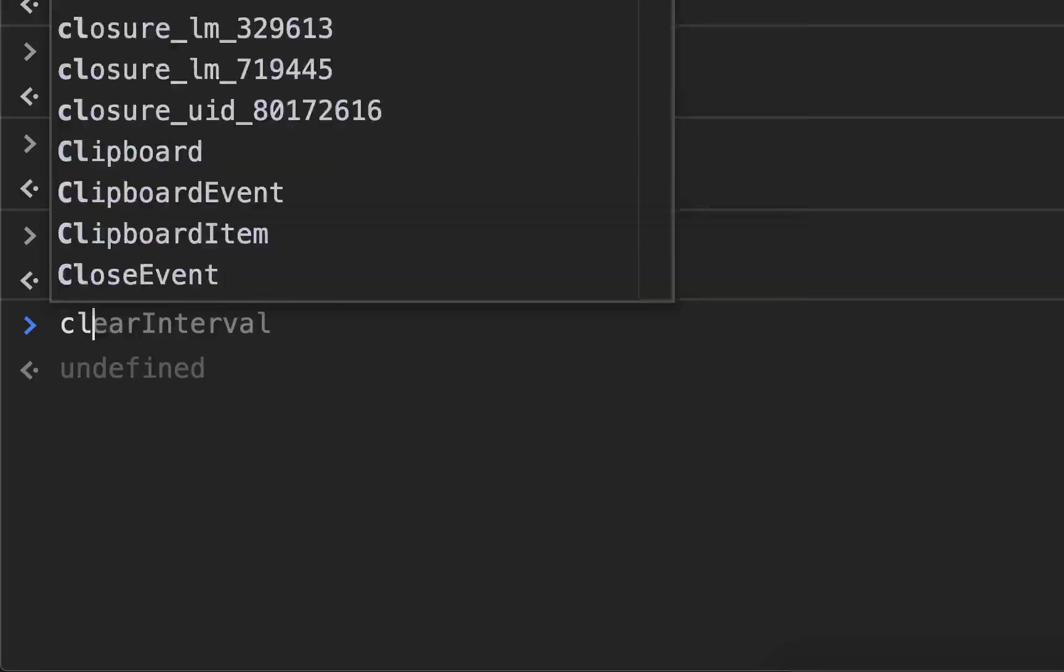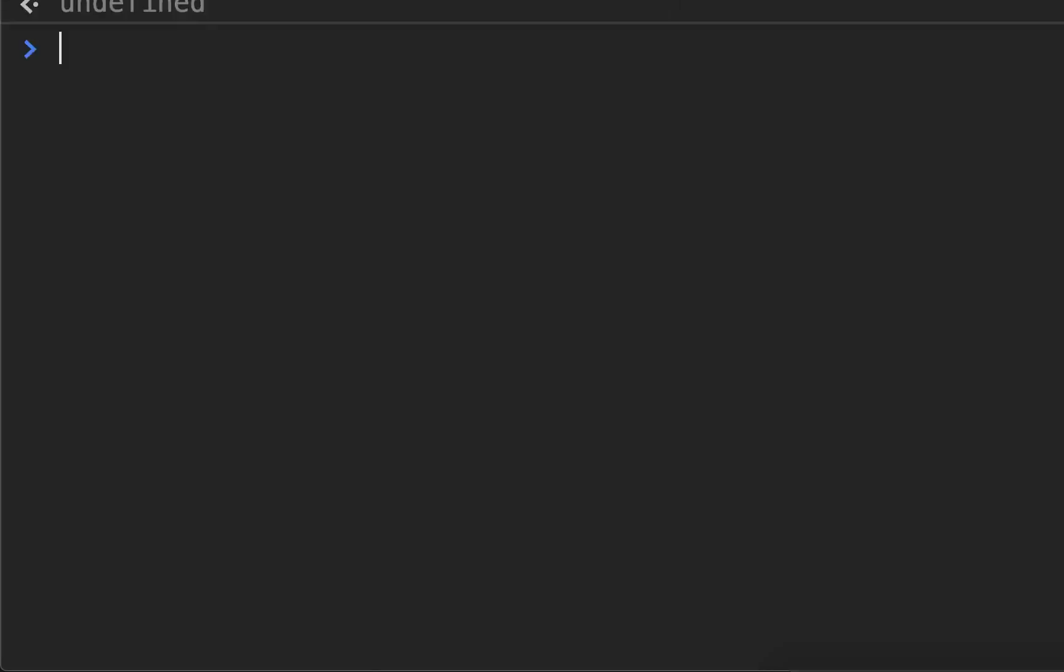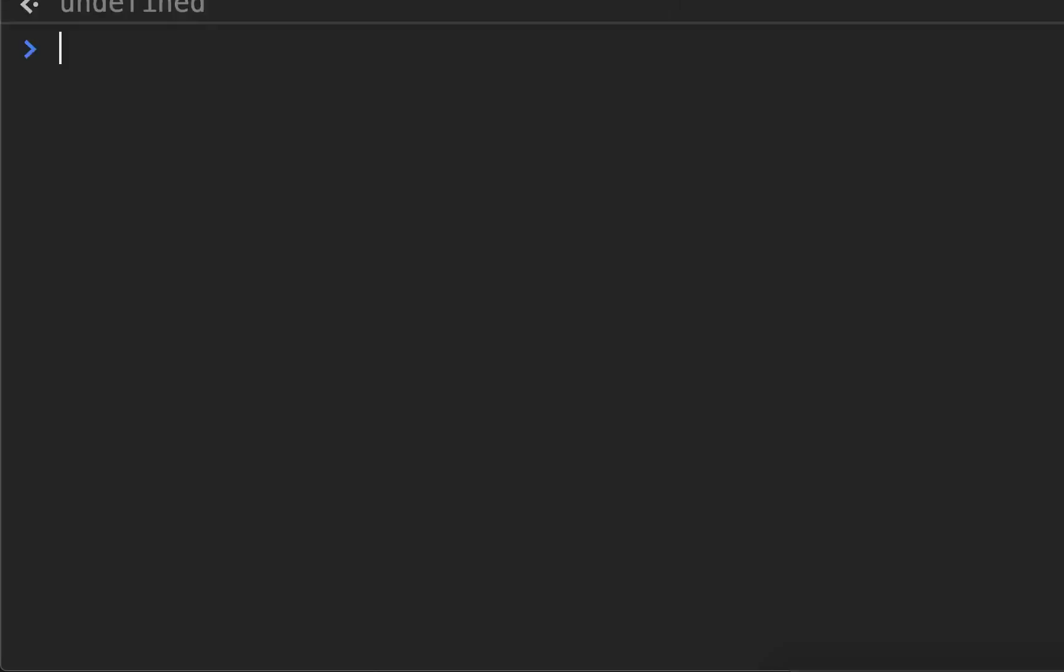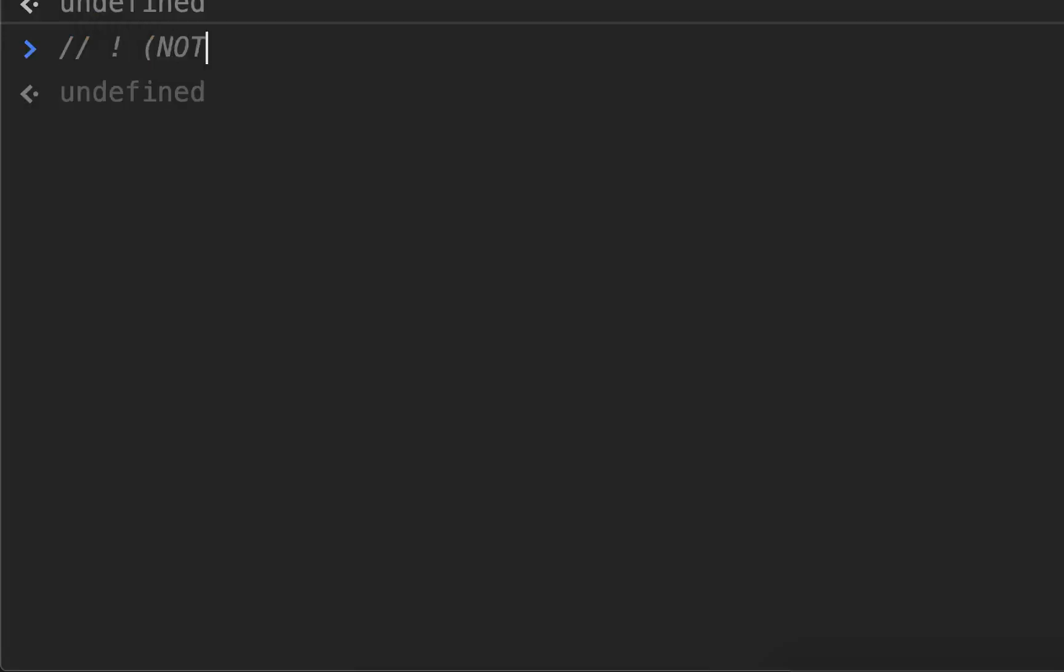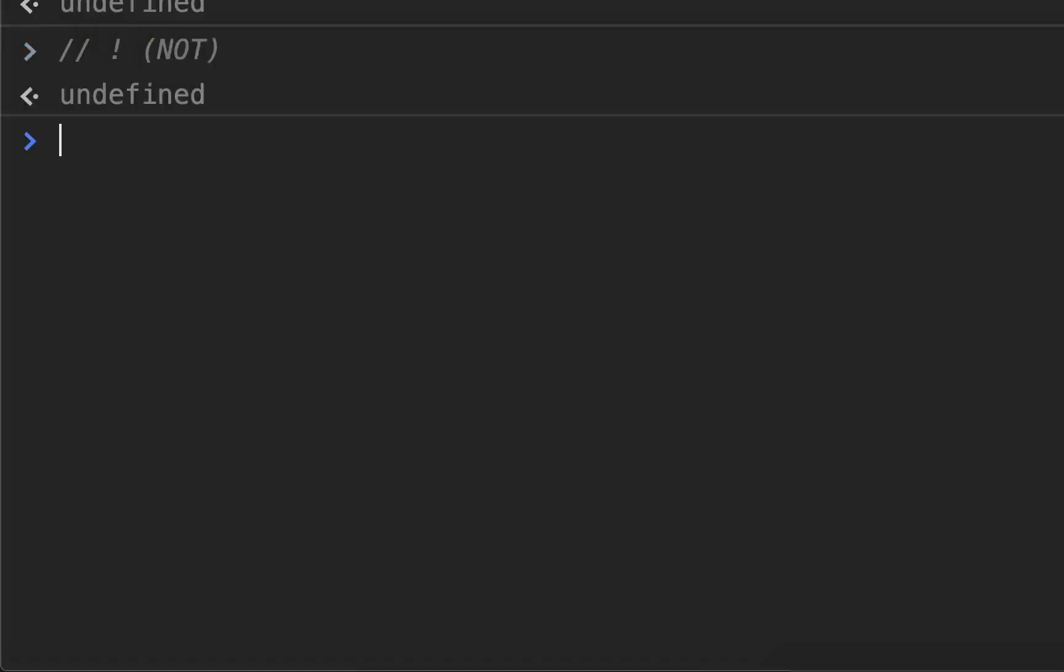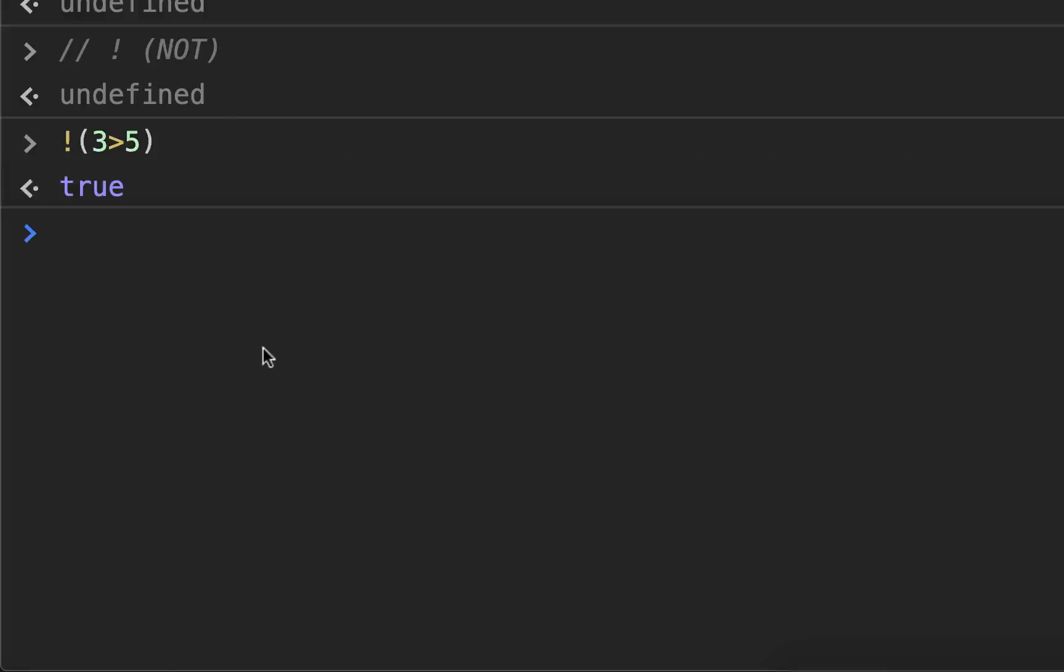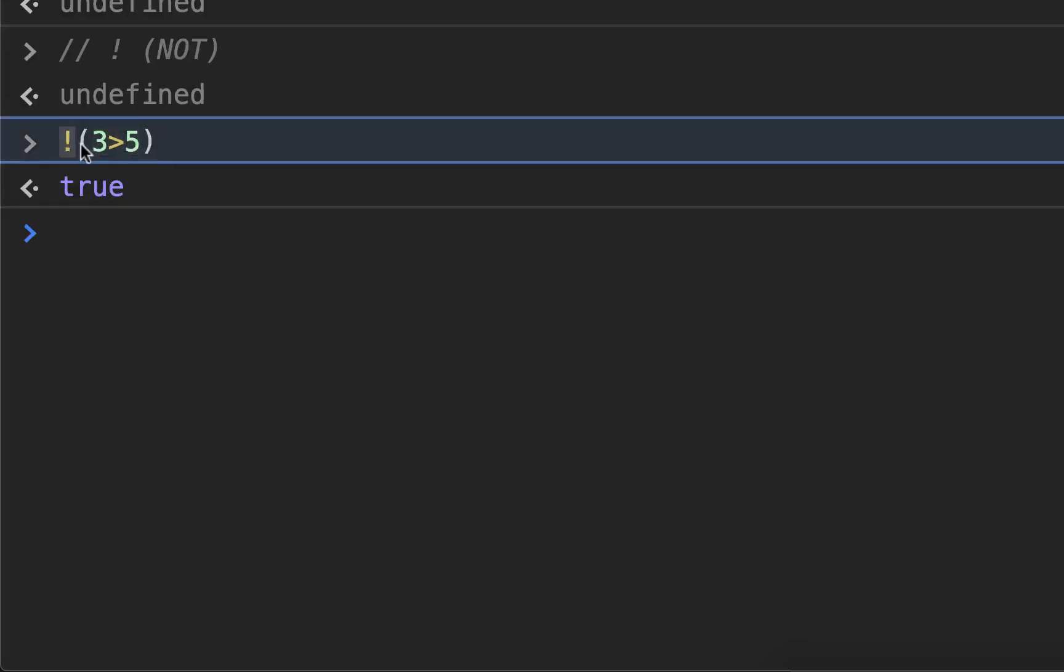Then you have the NOT. And the NOT is different. You don't put it between two things. That's the NOT. It's just the BANG. You don't put it between two things. All it does is it simply reverses. It flips another value. So for example, if I was to do NOT, three is greater than five. It's now true because three greater than five returns false, and then the NOT flips it.